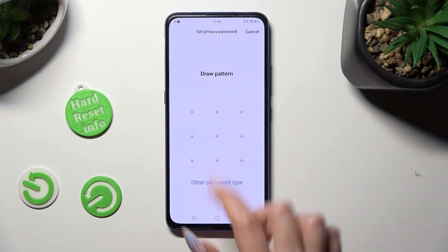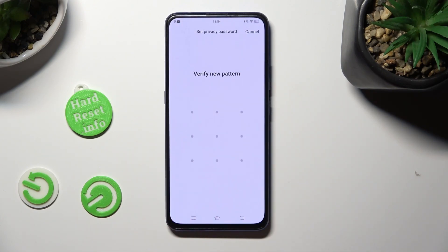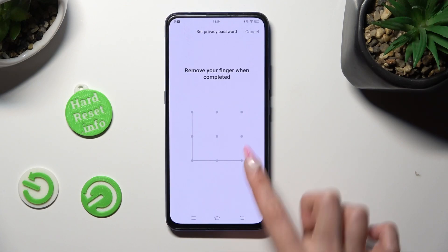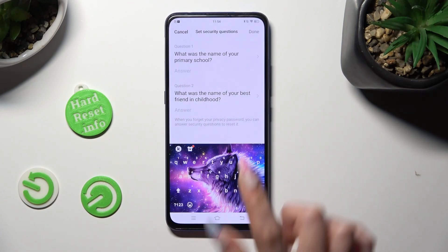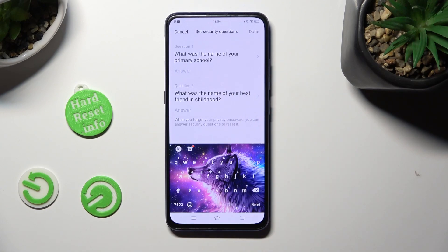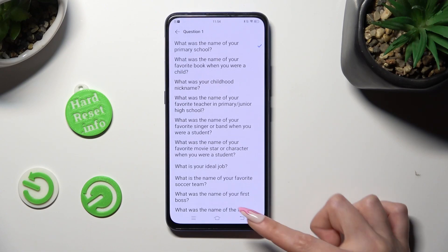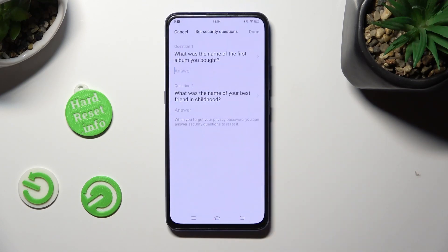Now you need to create it and repeat it in order to confirm it. Finally, answer those security questions, or if you don't like them, click on them and pick any other ones.